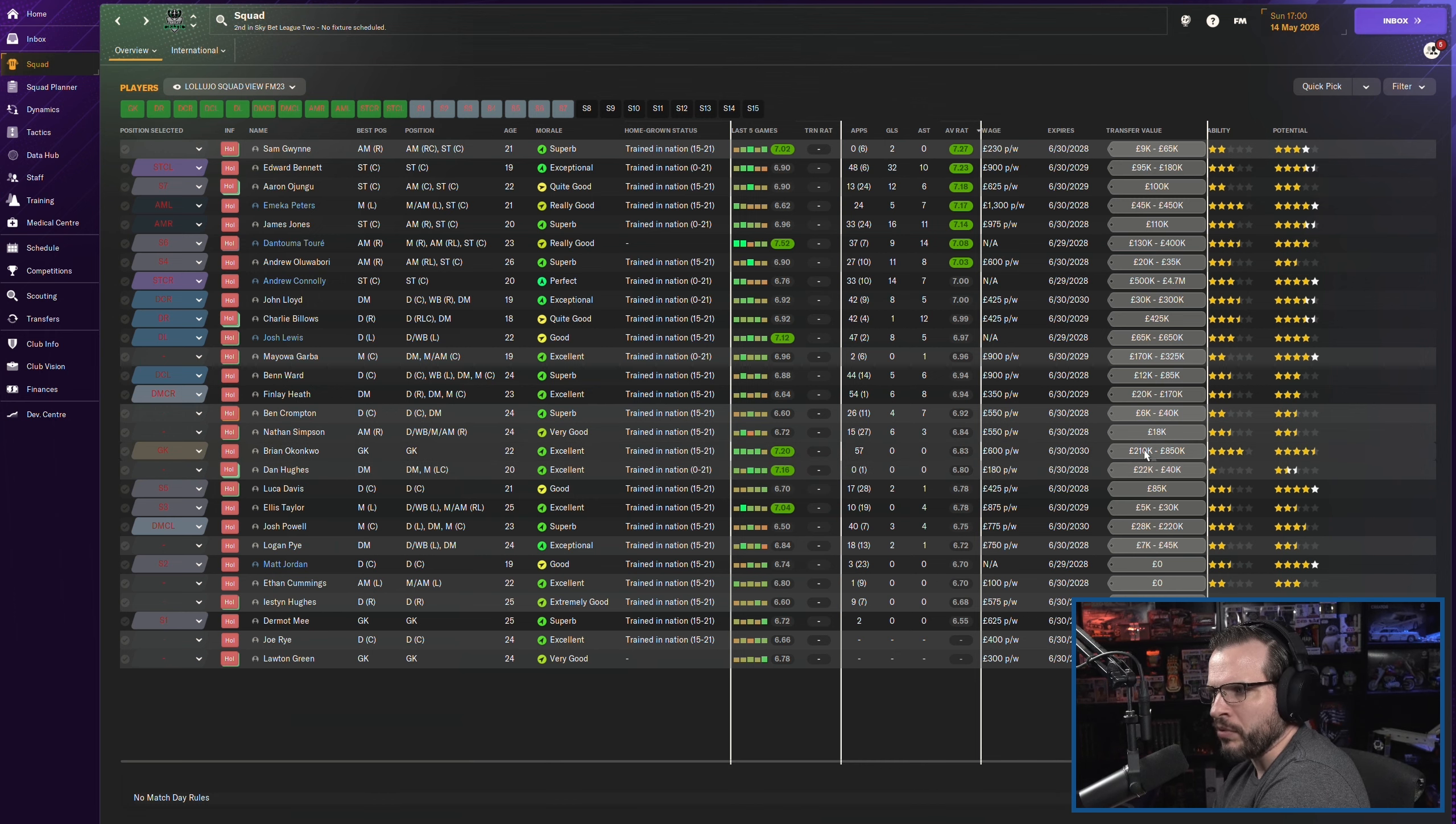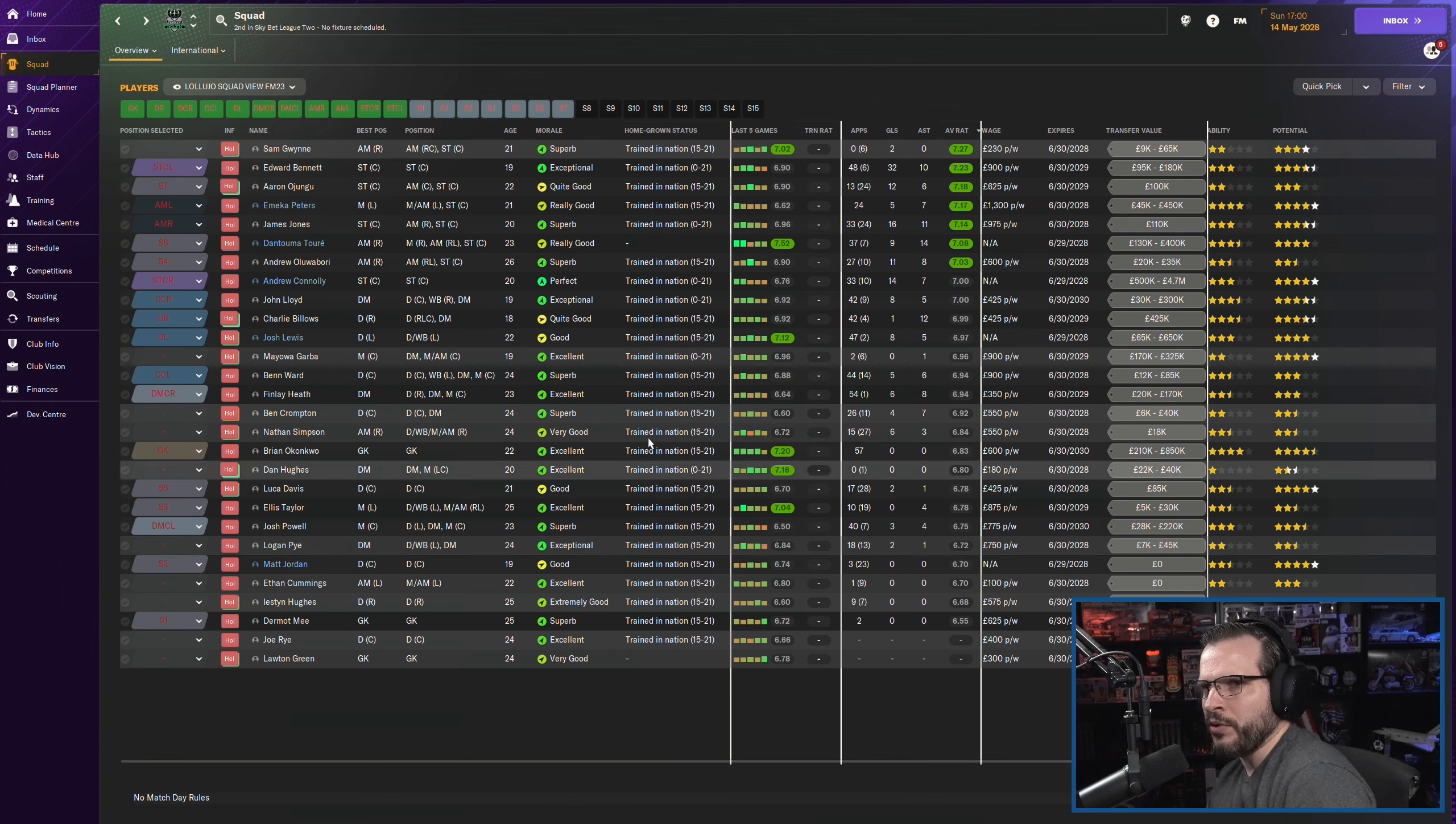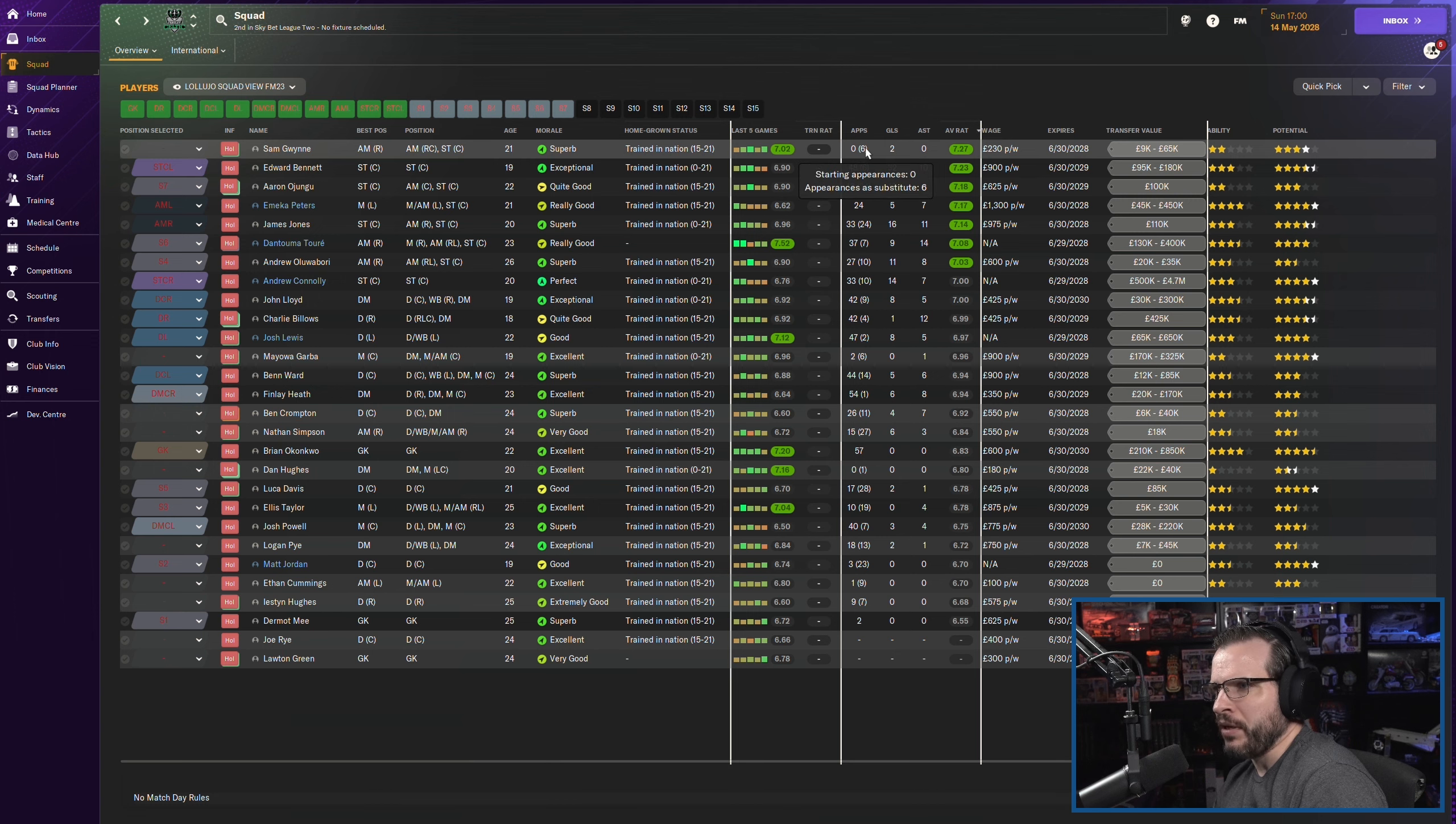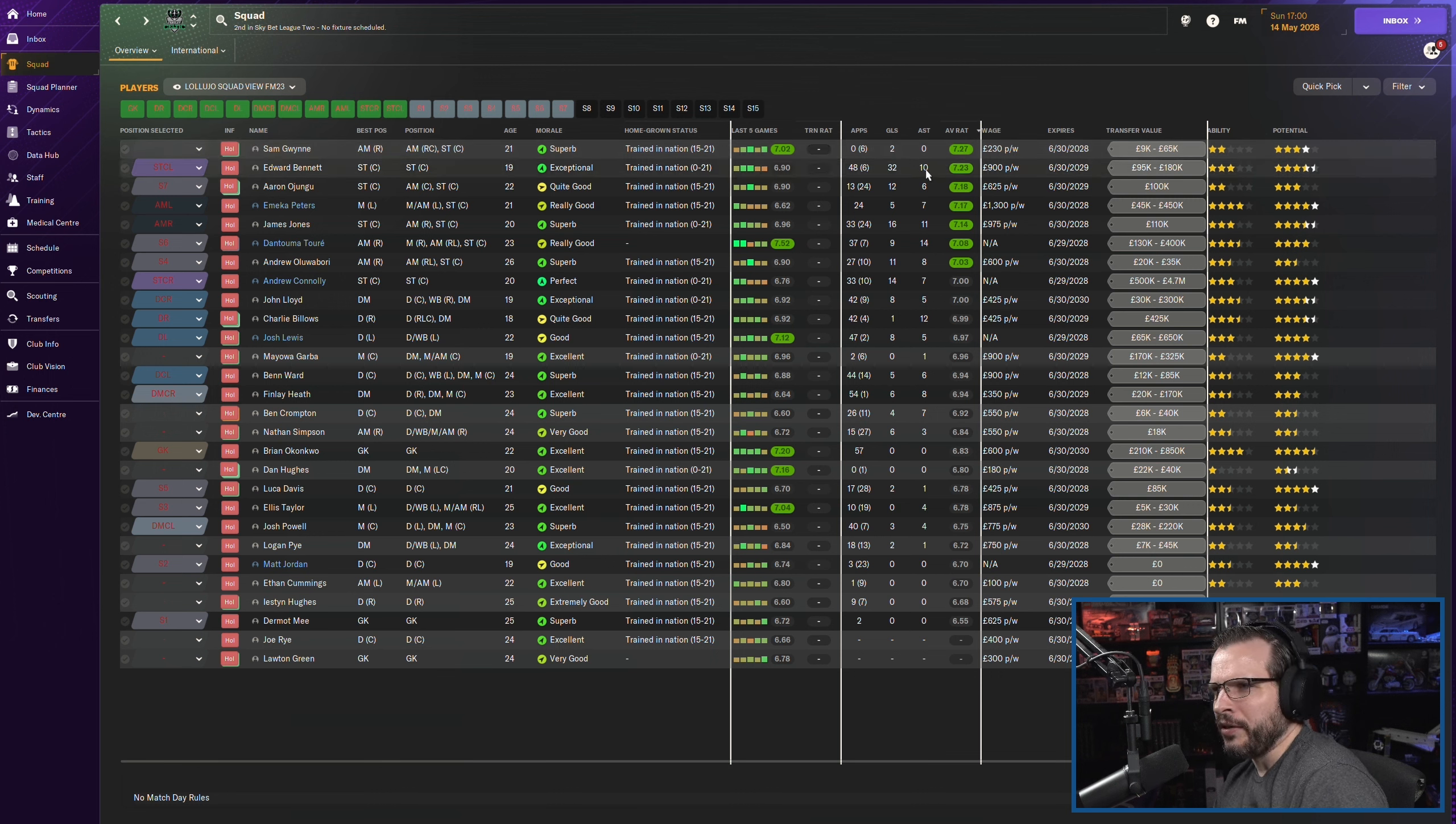We definitely want to renew Luka Davis. Luka Davis has a lot of potential. So if we can, we would like to renew Luka Davis. Pretty much anybody, Luka Davis and up, if we could. That looks good. We would like to renew them. Obviously, Dan Hughes here, probably not worth renewing. So we need to take a look at some of those, I guess. Let me start at the top and work my way down. Guys that we definitely, I think we want to keep Gwen.